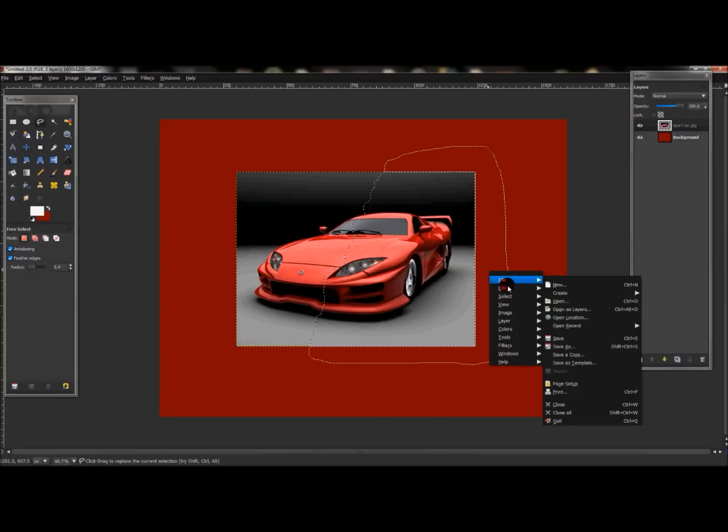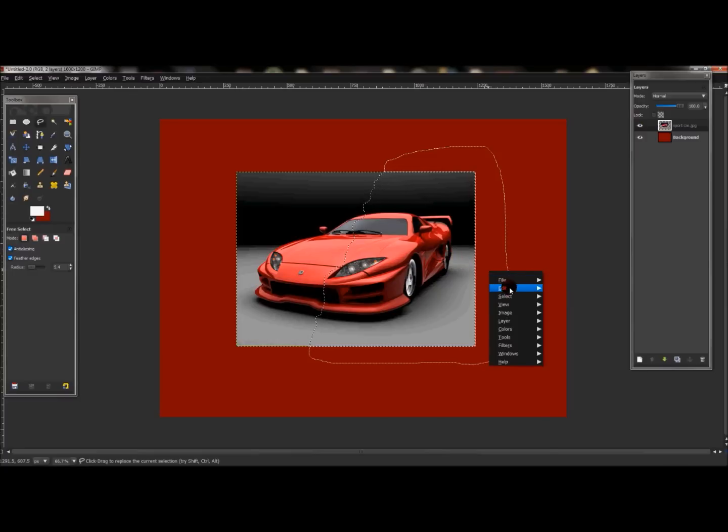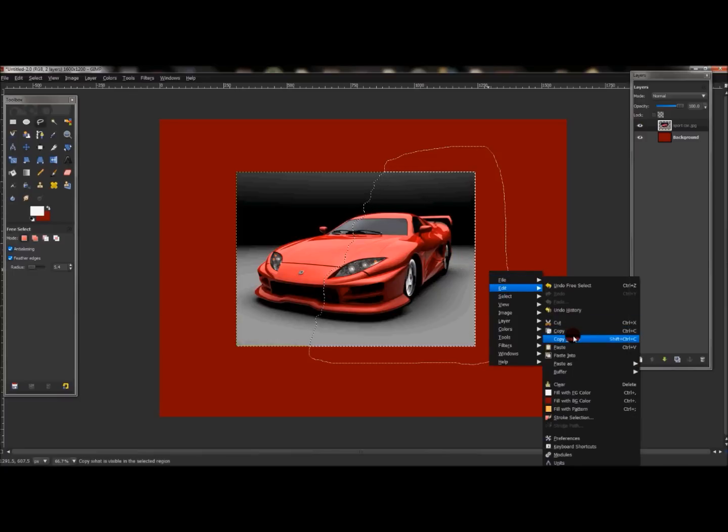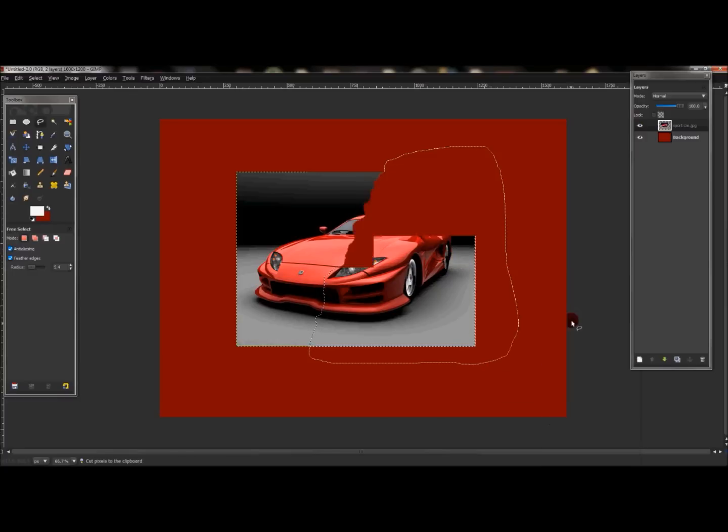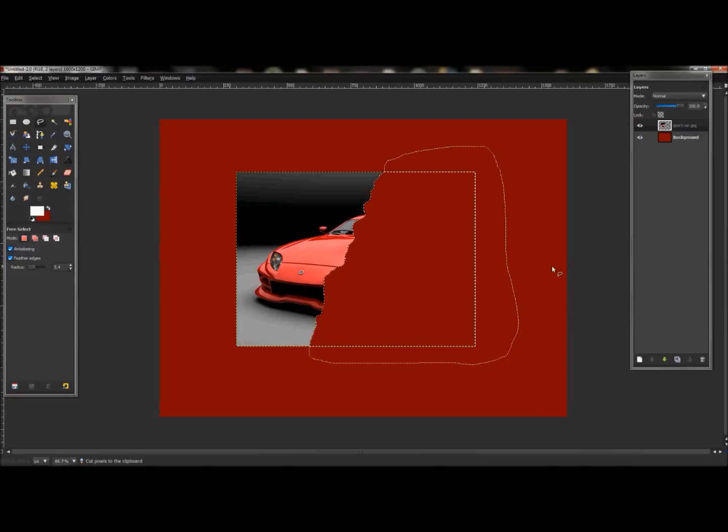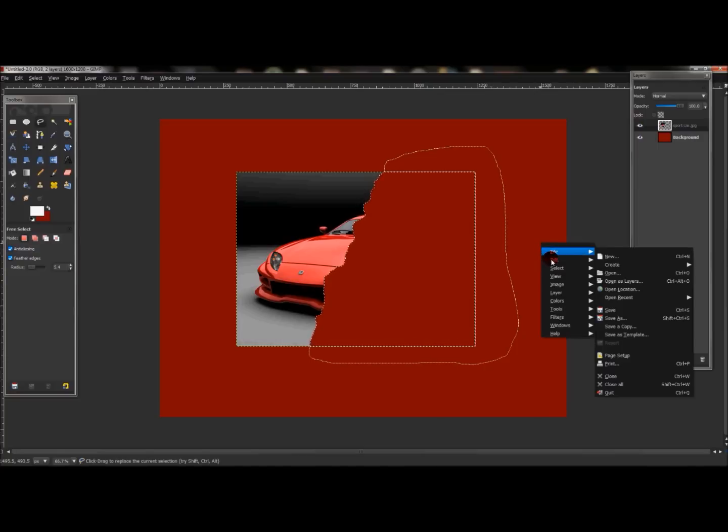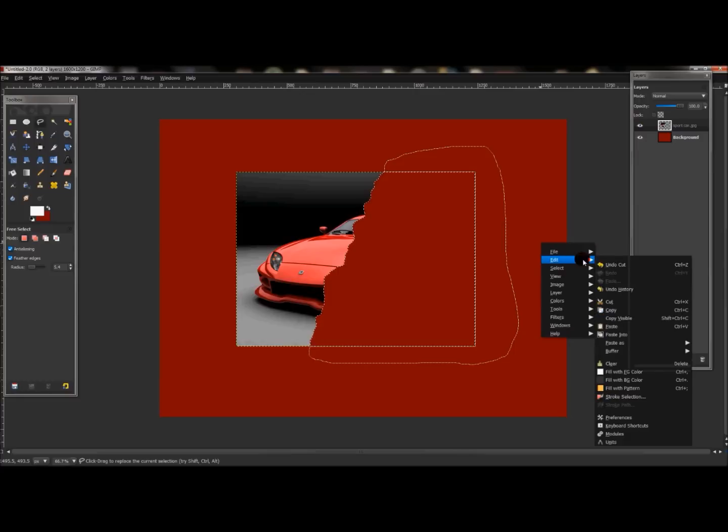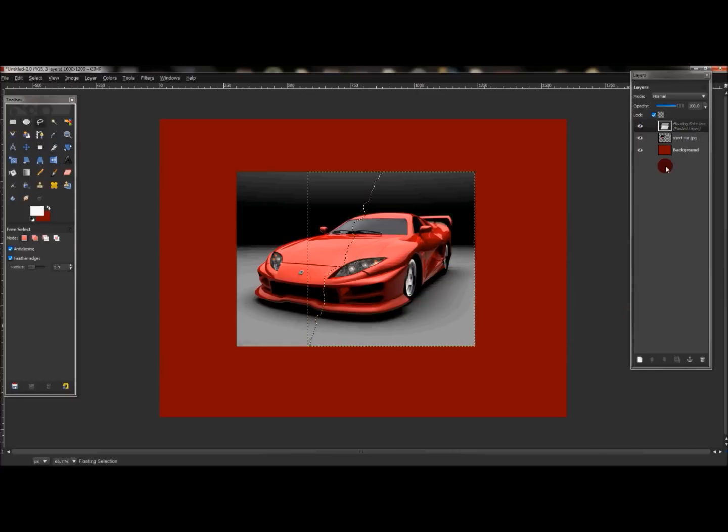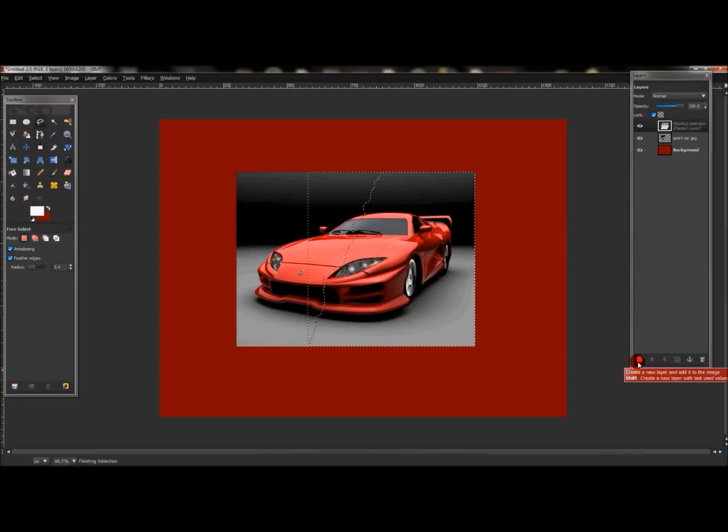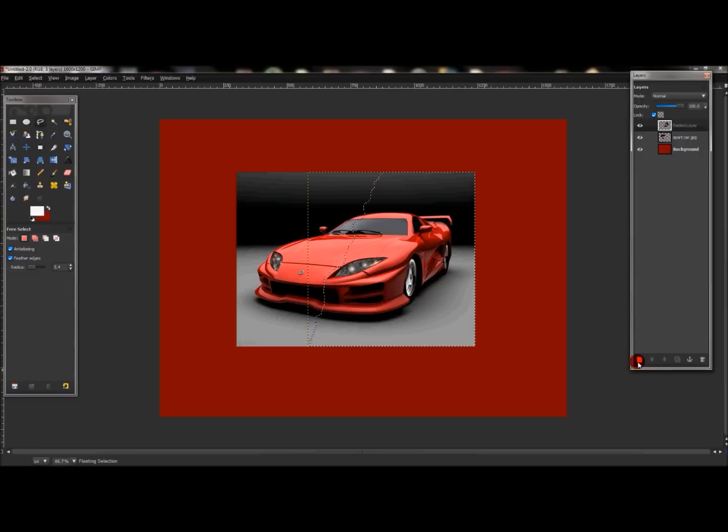Now with that layer selected, right-click, go to Edit, Cut. Then right-click outside the selection over here and just go Edit, Paste. Now you'll see floating selection here - just click, then create a new layer.